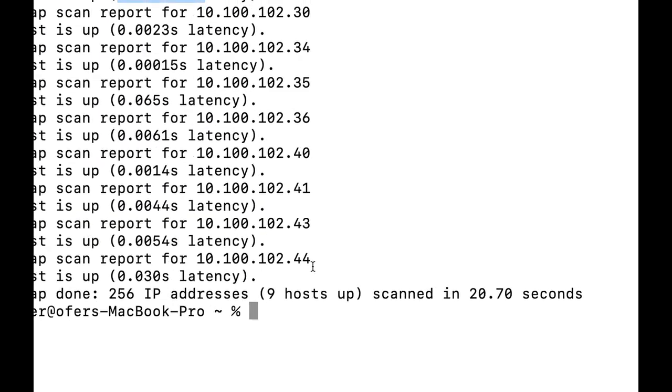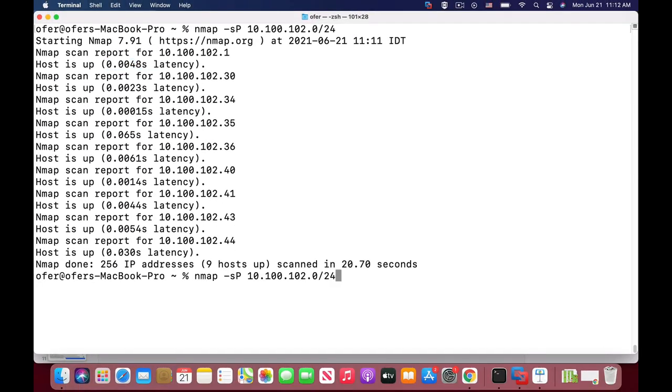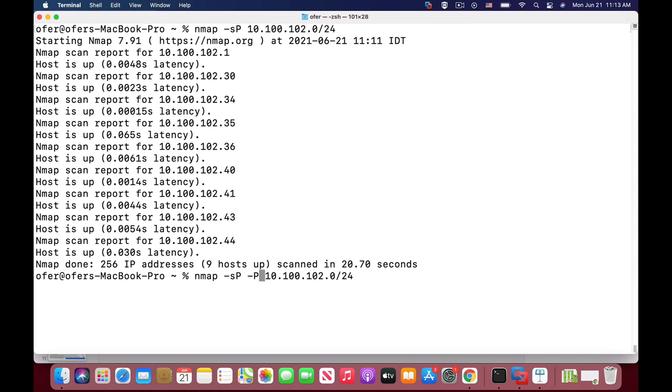Let's get back to our terminal and use the same command but with different types of ICMP messages. To do so, we'll use the dash and double P. These are uppercase P's which means I'm sending a ping sweep with type 13 and type 14.